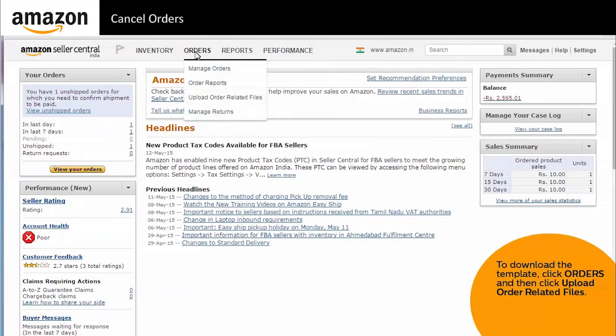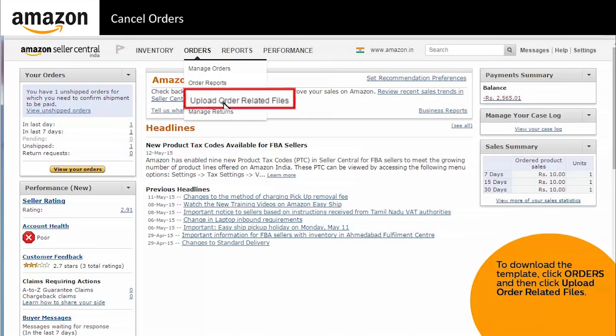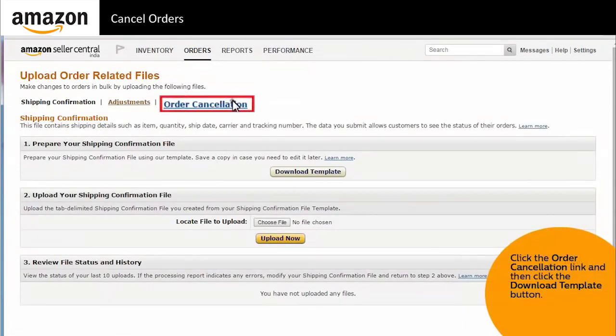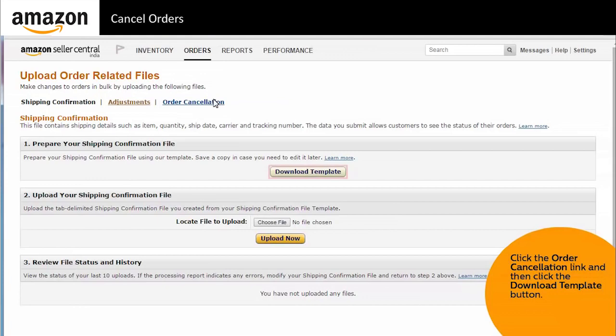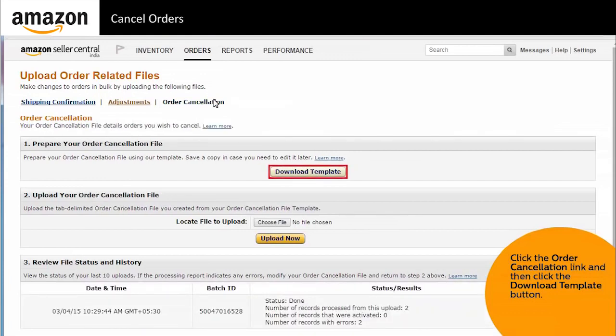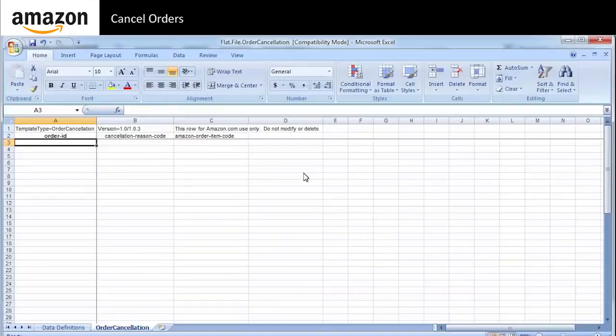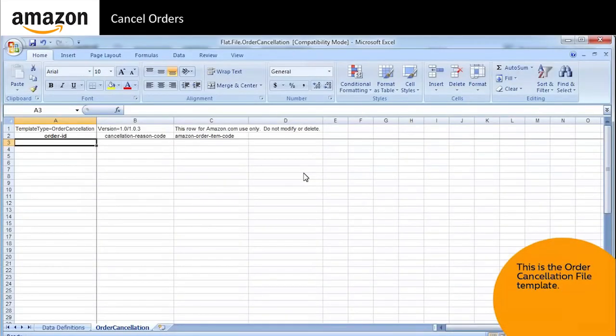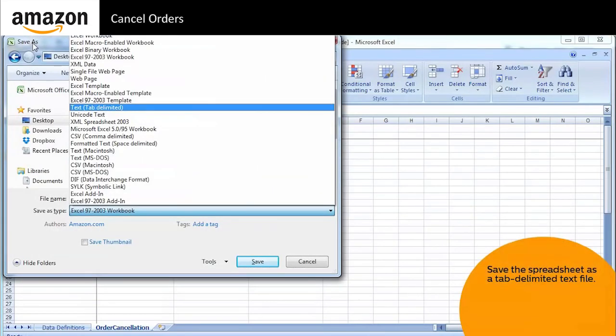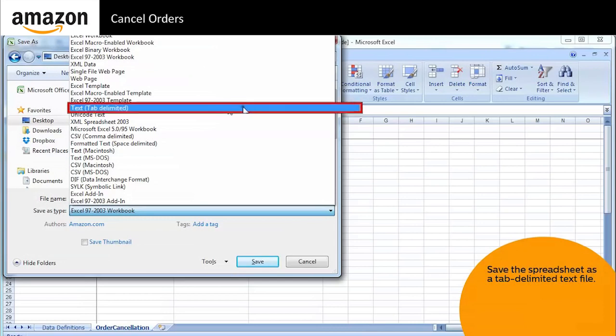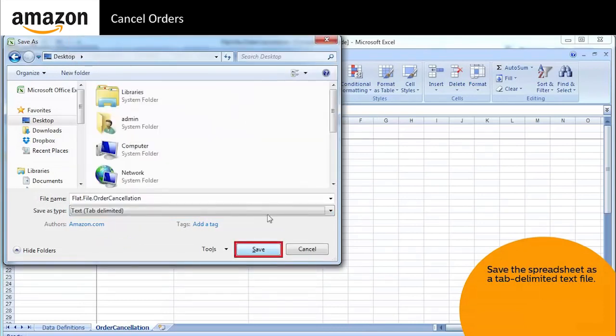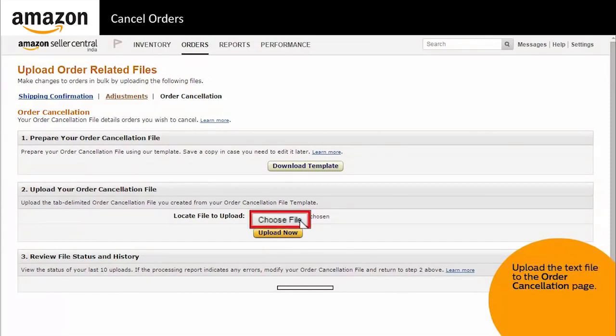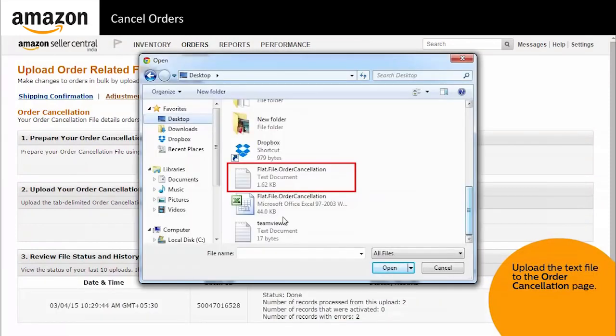To download the template, click orders and then click upload order related files. Click the order cancellation link. You will see a download template button. Click the button and save the template onto your computer. The order cancellation file template is a Microsoft Excel file. Next, enter the information into the spreadsheet and save the file. You must save the spreadsheet as a tab-delimited text file.